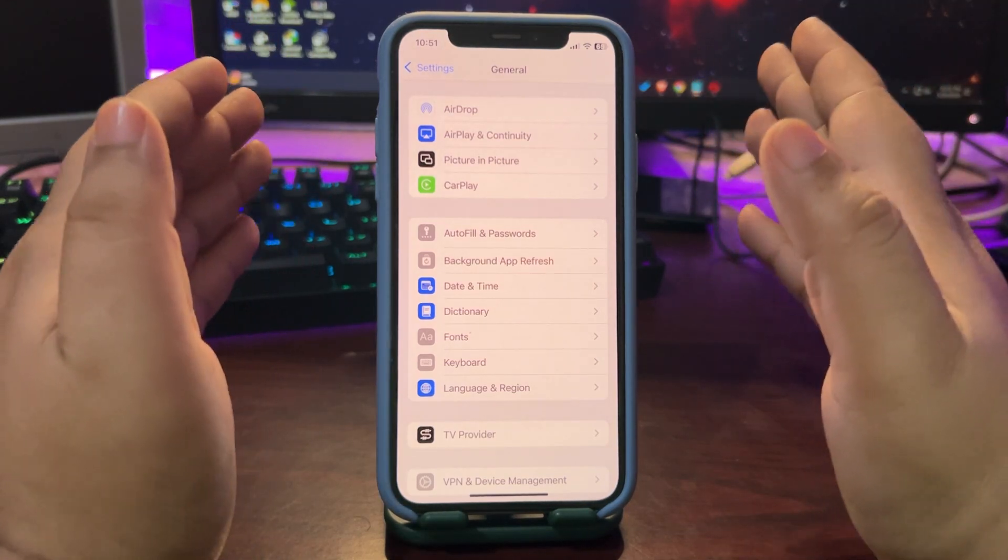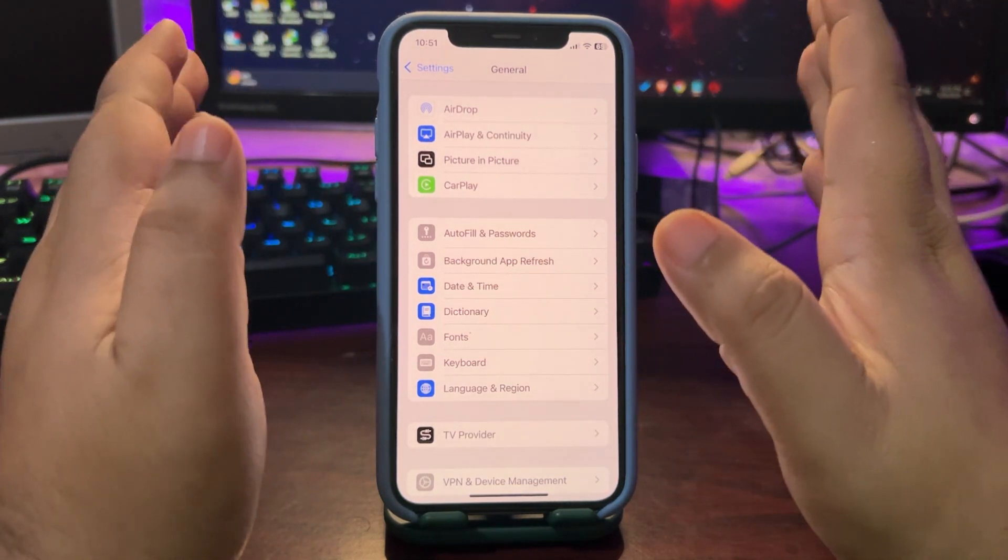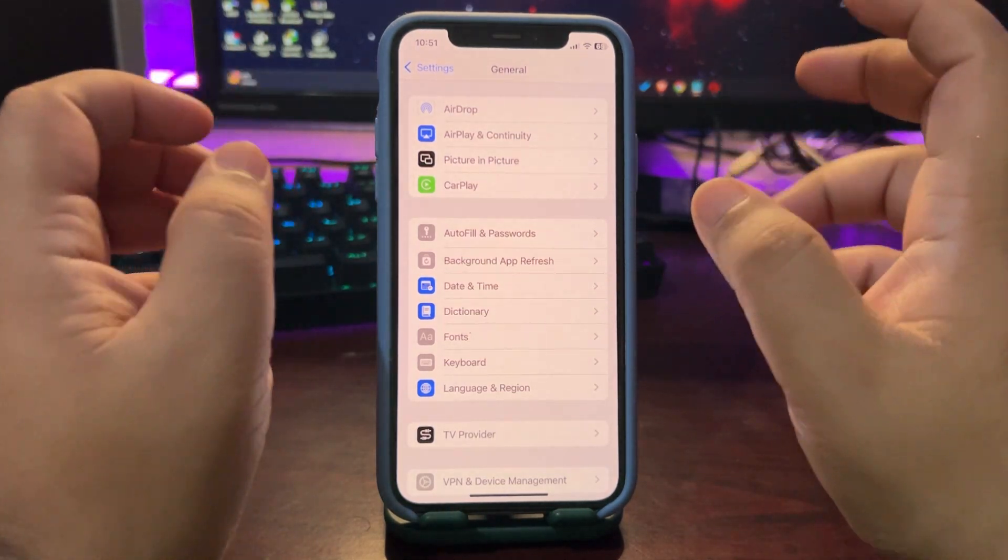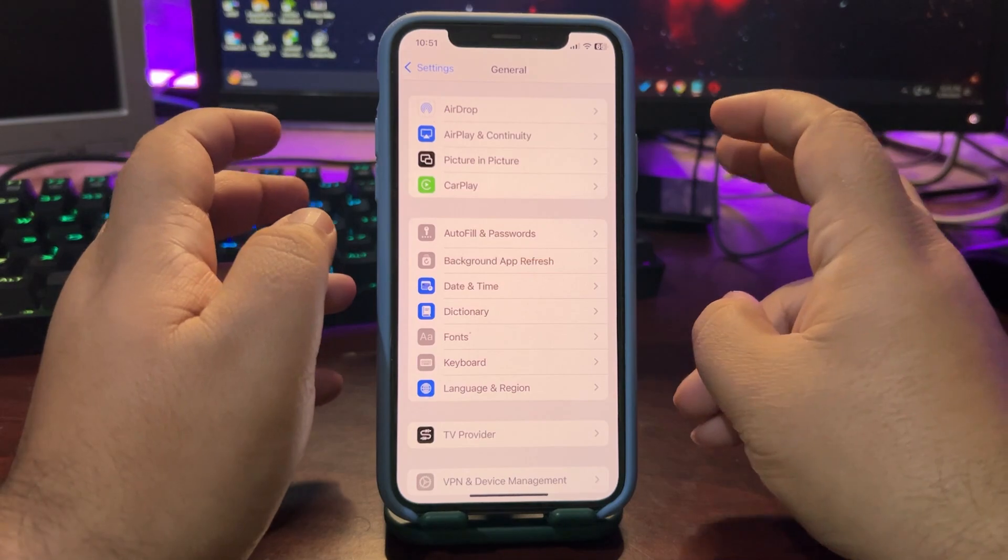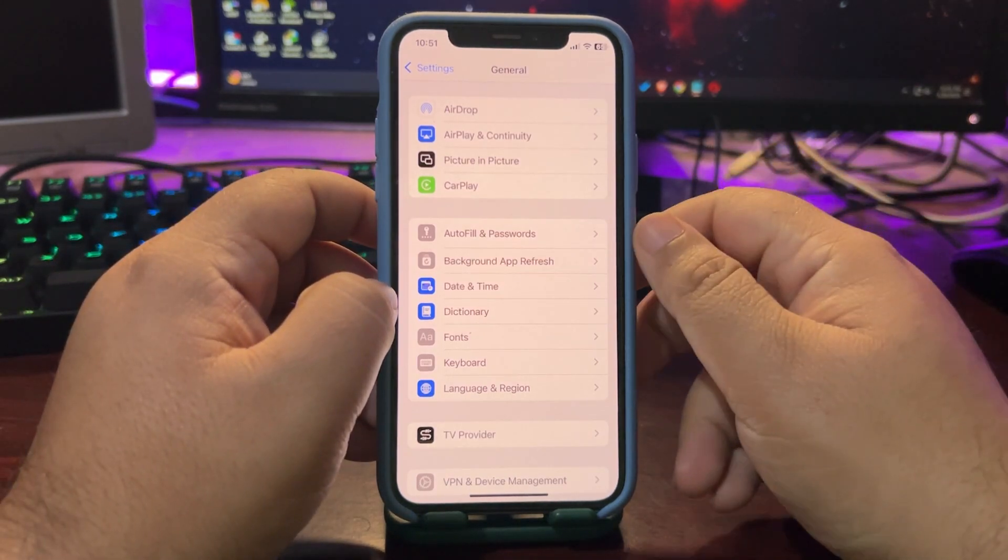Now after turning these settings off you have pretty much done a really good thing and in a couple of days you will see a much better battery life.